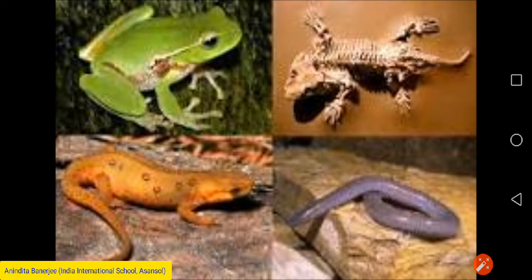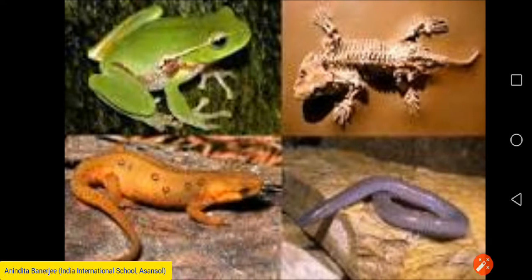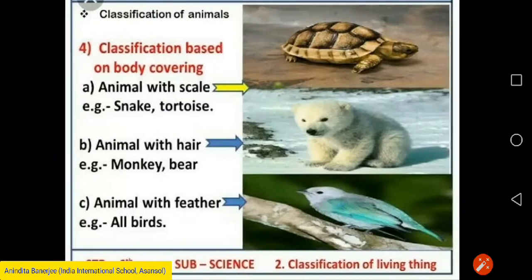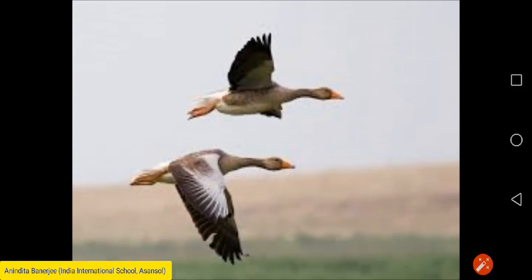Animals that live partly on land and partly in water are known as amphibians — for example, frog and snake. Animals that can fly are known as aerial animals.